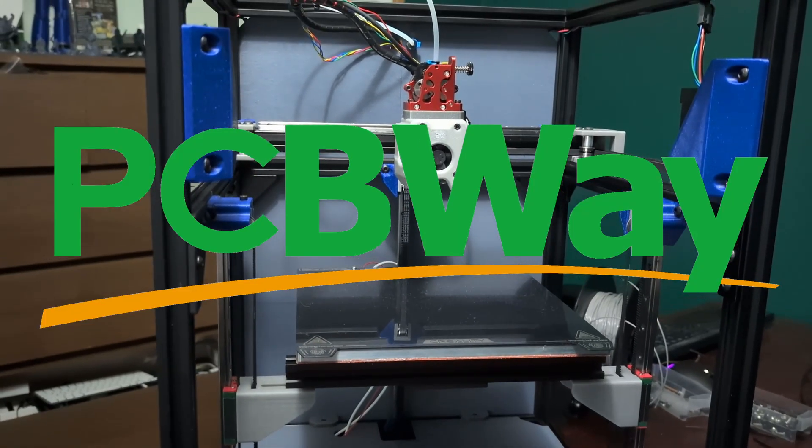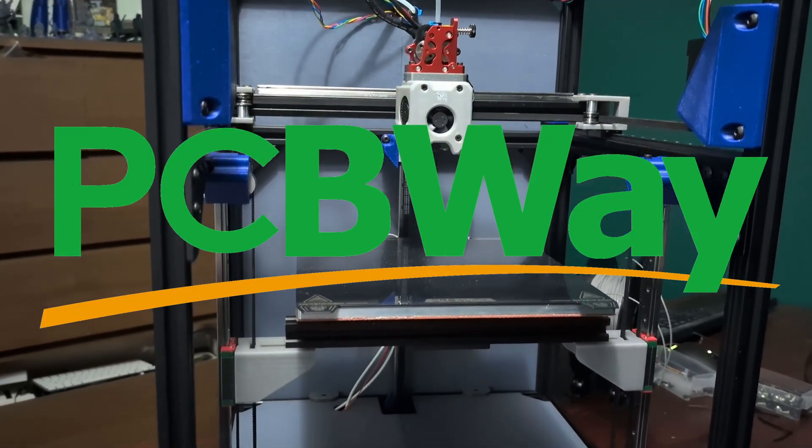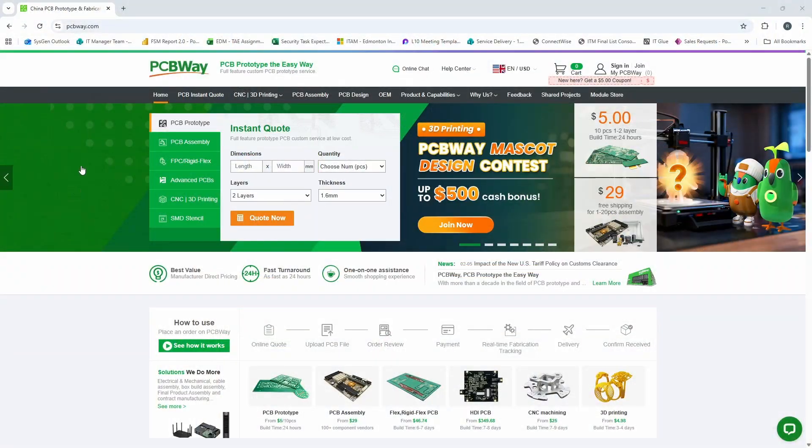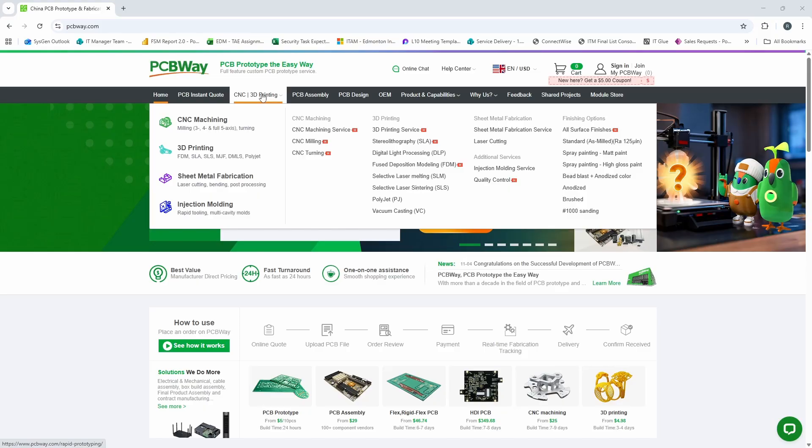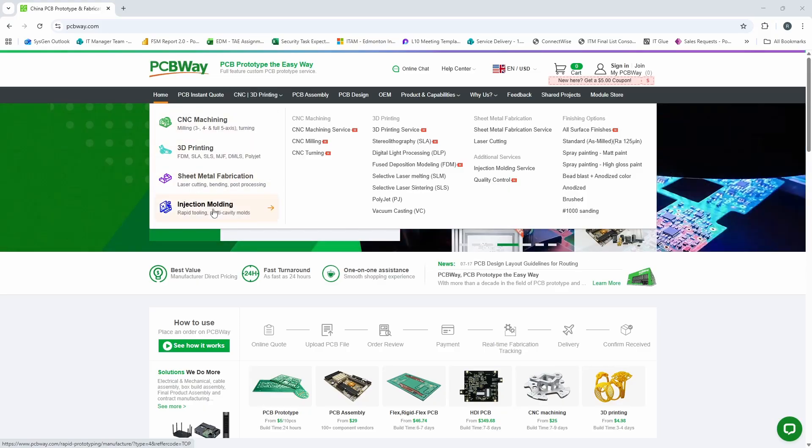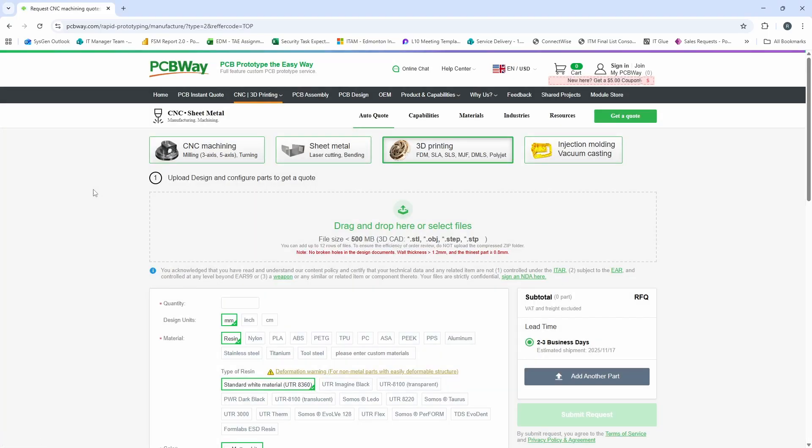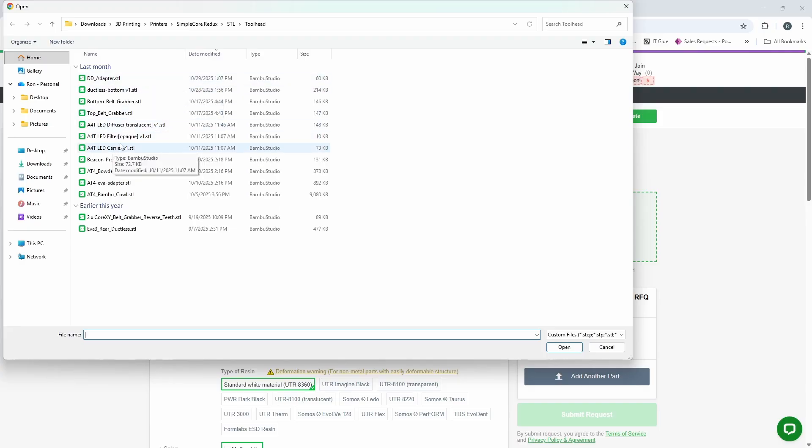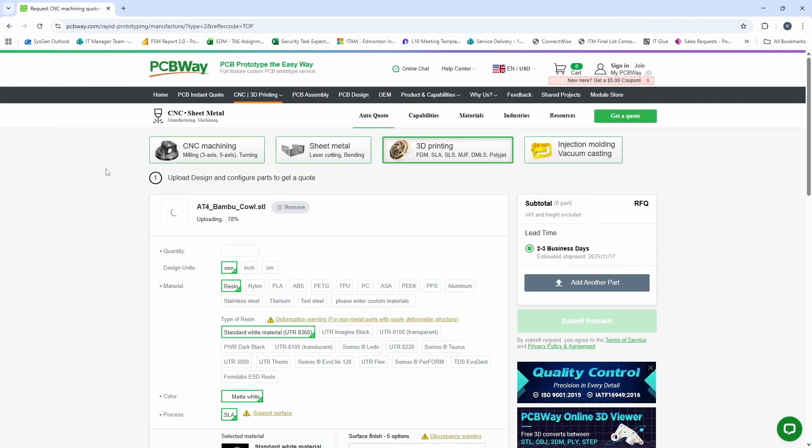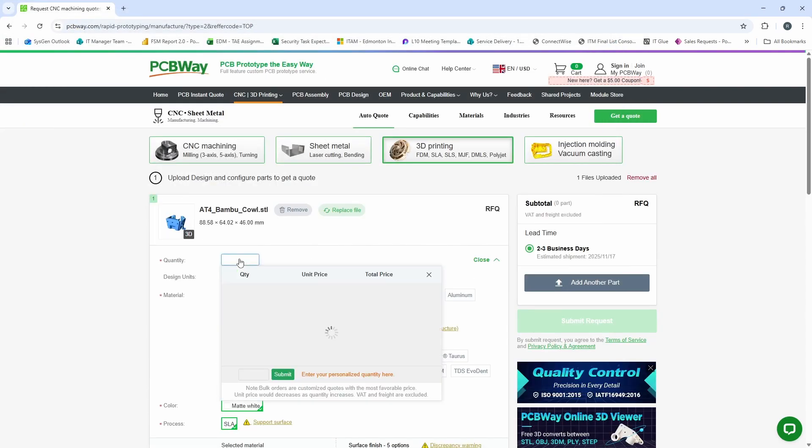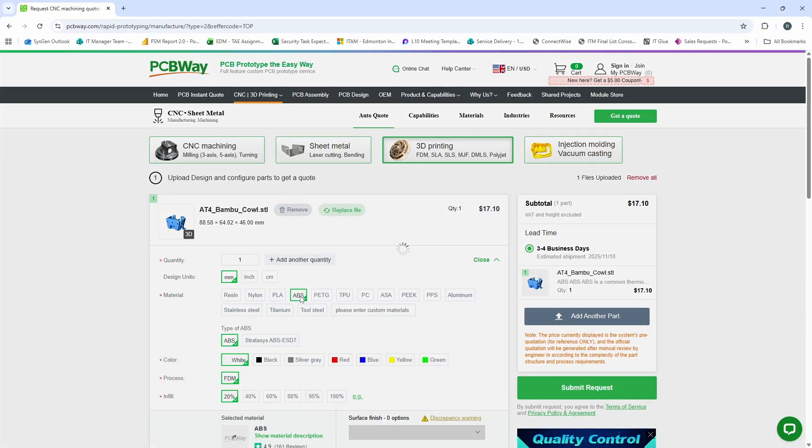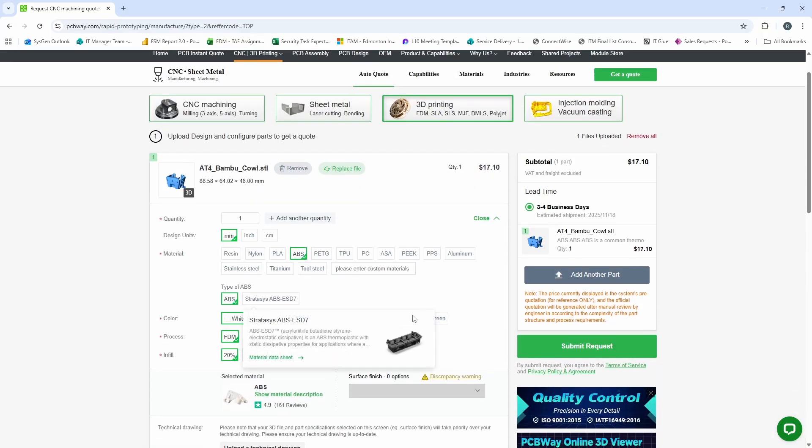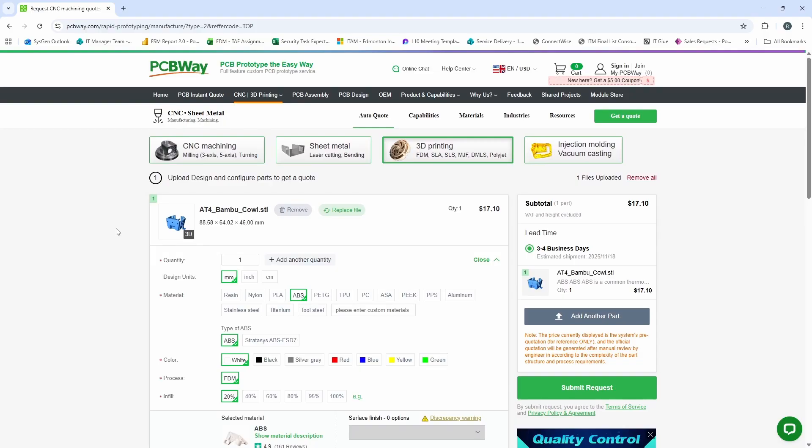I'd also really like to thank PCBWay for sponsoring this video. PCBWay is not just a PCB manufacturer. They offer CNC, 3D printing, sheet metal fabrication, and injection molding. Let's take a look at their 3D printing service. You can simply upload your STL file. Let's do a SimpleCore Redux part, and let's do an A4T bamboo cowl. We choose our quantity of 1. Let's do ABS. You can choose some colors here, and we can go ahead and order this ABS part printed for us by PCBWay. If you need help with your next project, check out PCBWay for more.